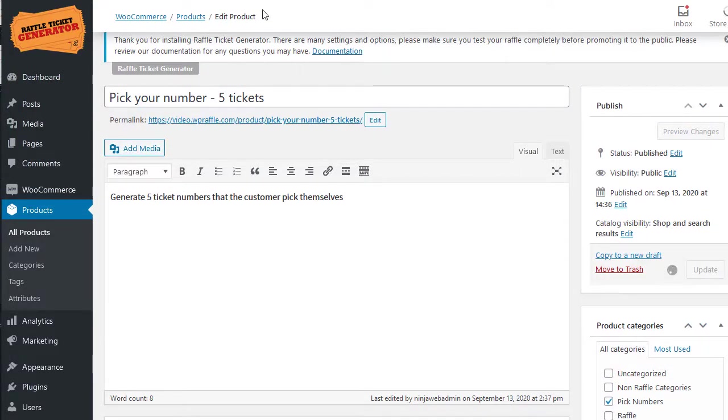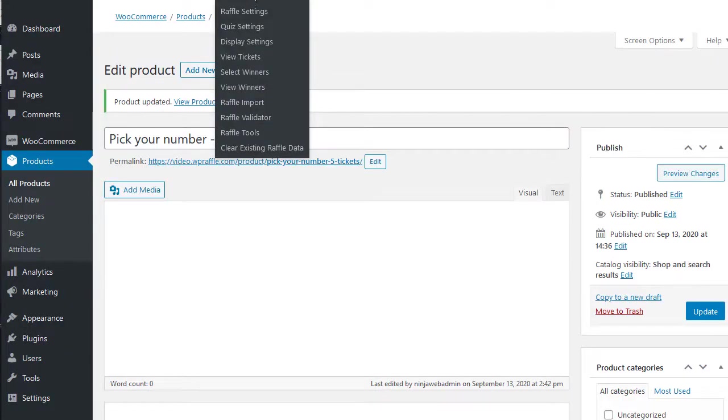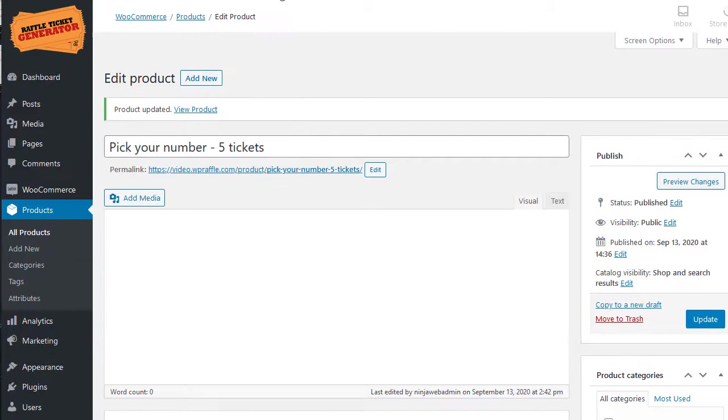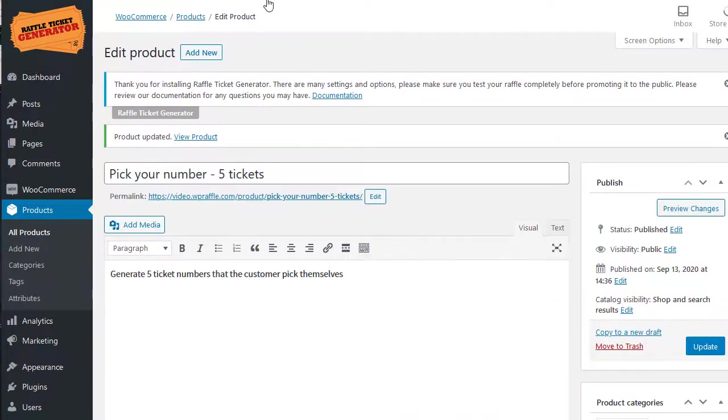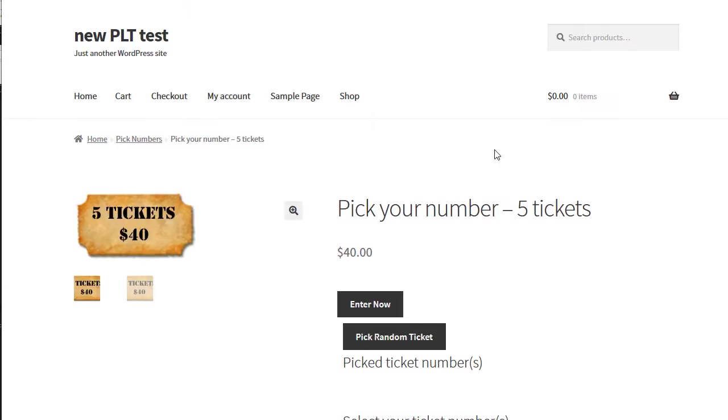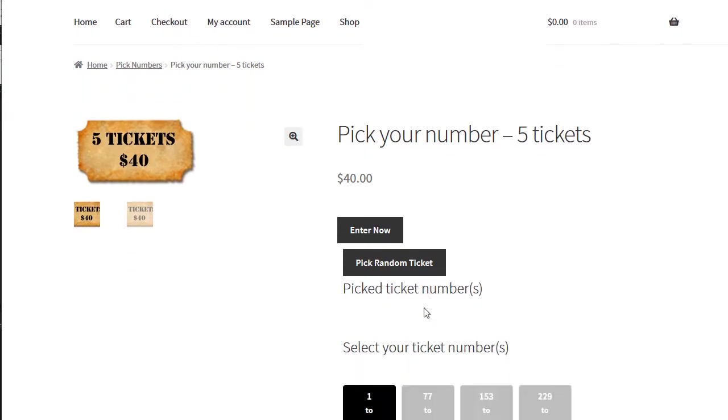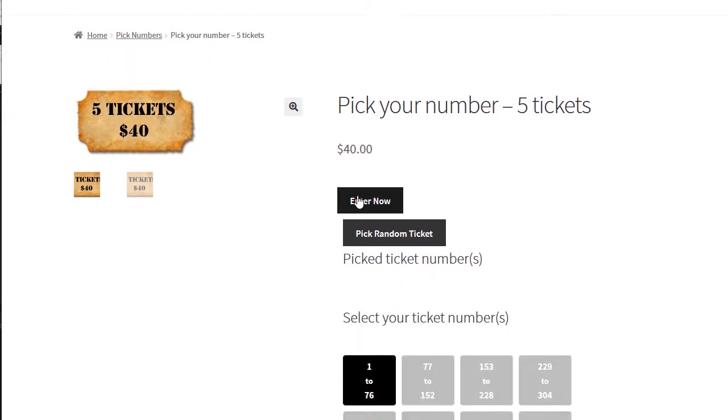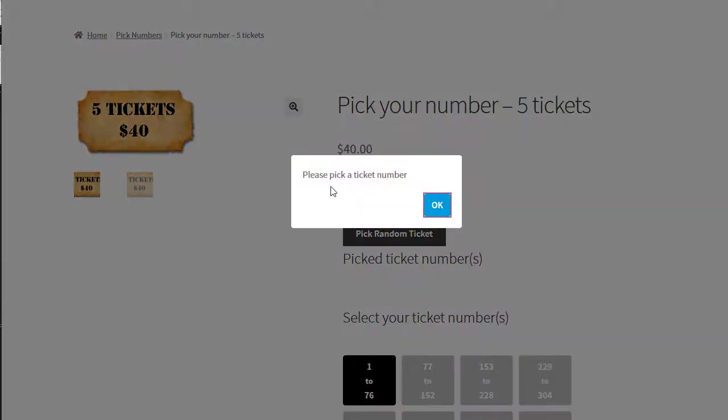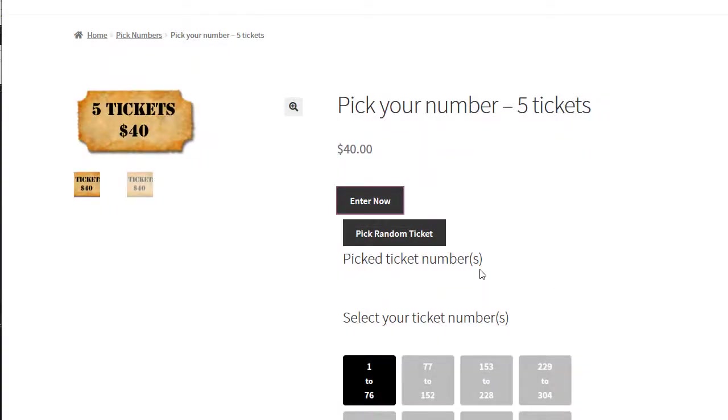I'm going to go ahead then and view the product. And now you have the ability also to pick random tickets if you don't want to pick your numbers. If you select in, now it says please pick a ticket number.